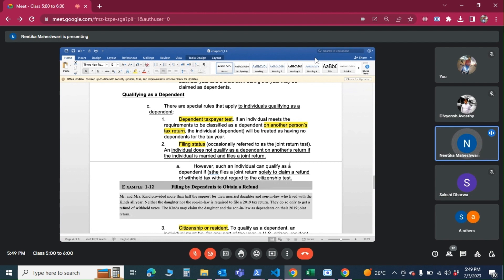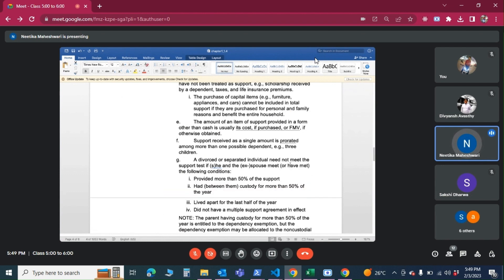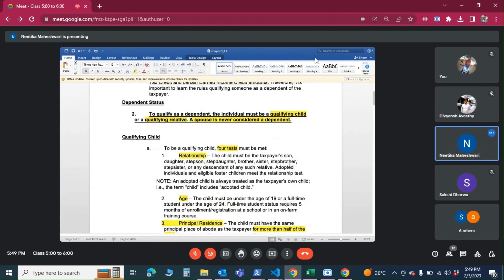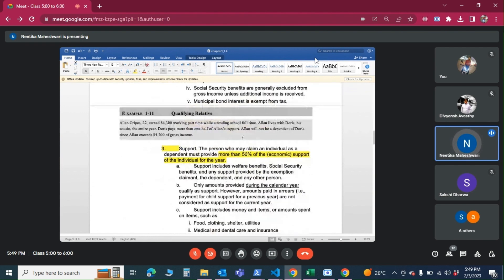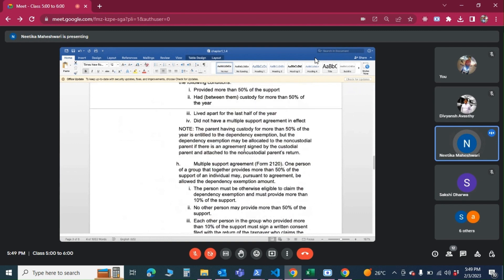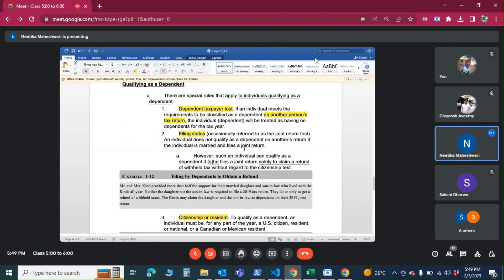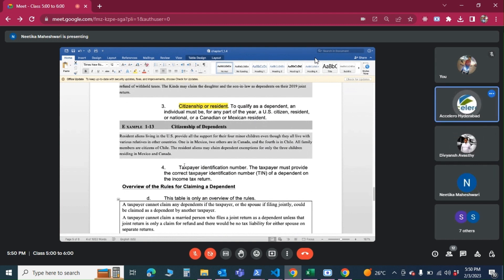IRS could send a notice asking you to prove that a person is a dependent. We need to provide address proof and other evidence that the person was living in the same house, along with proof that more than 50 percent of expenses were covered by the taxpayer. Any questions? We'll take a break and then go over the examples.